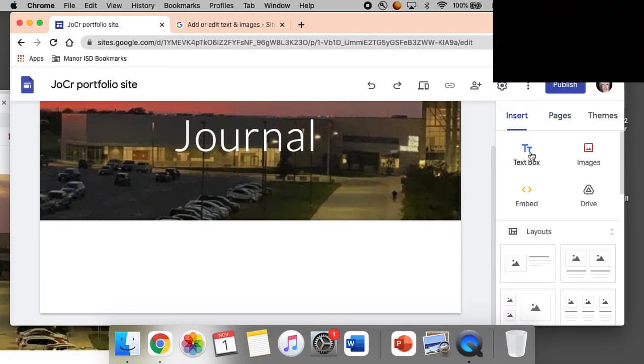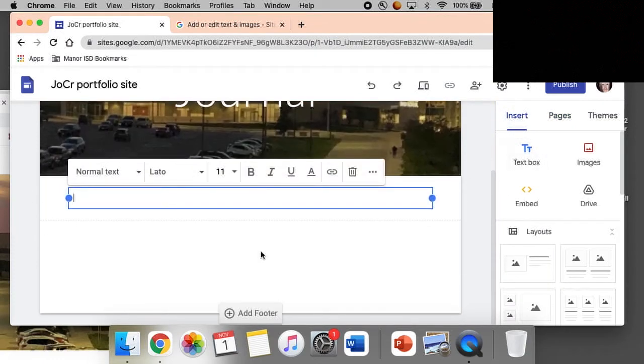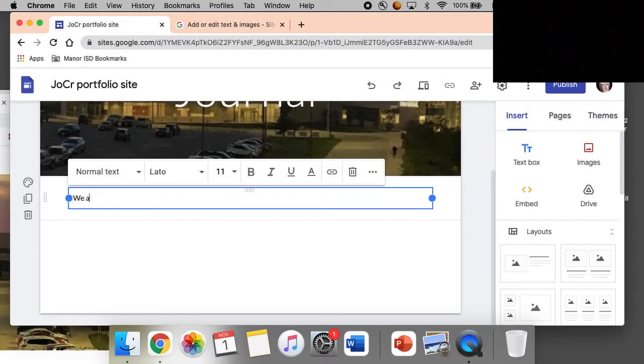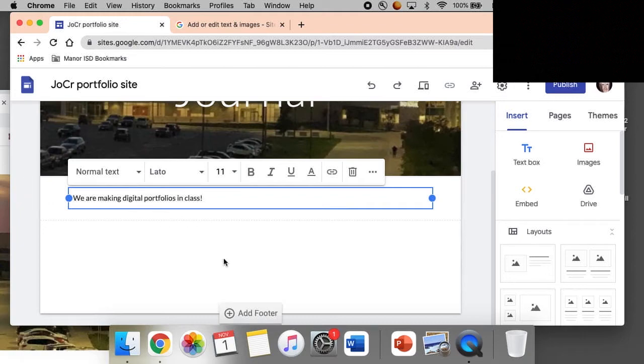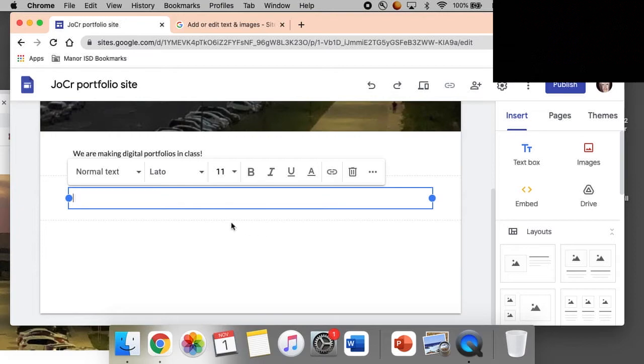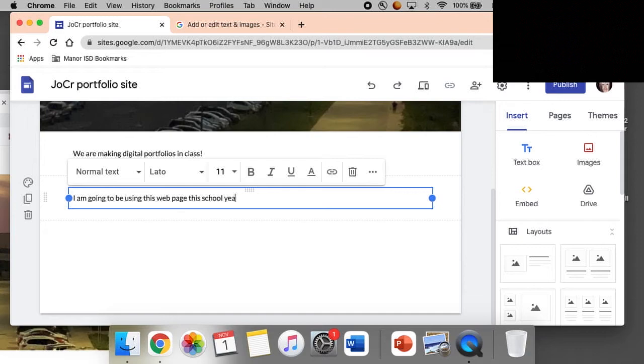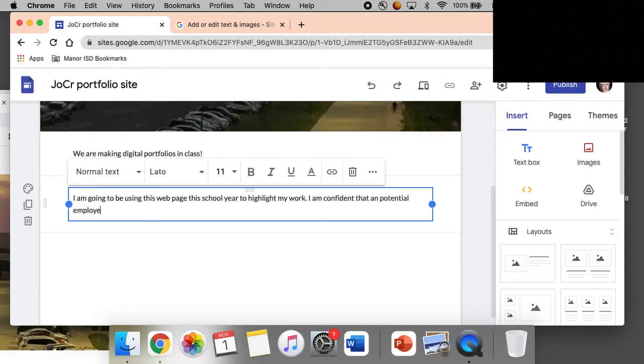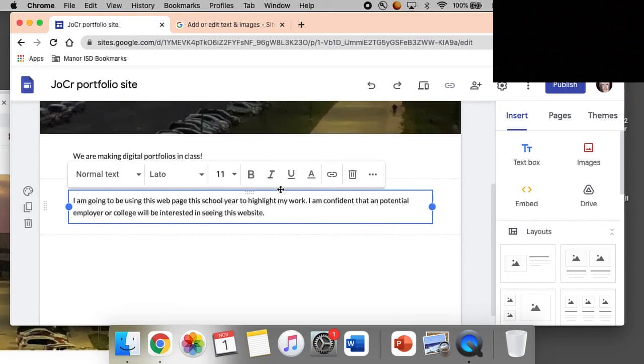What can we do here? Let's do a text box. We are making digital portfolios in class. And then text box, just like that.